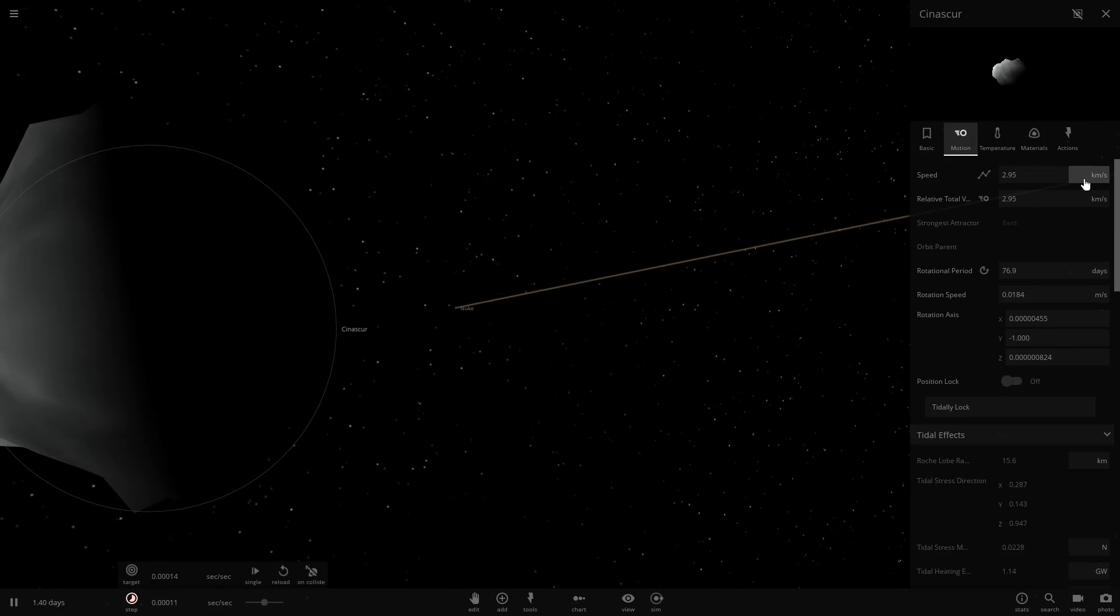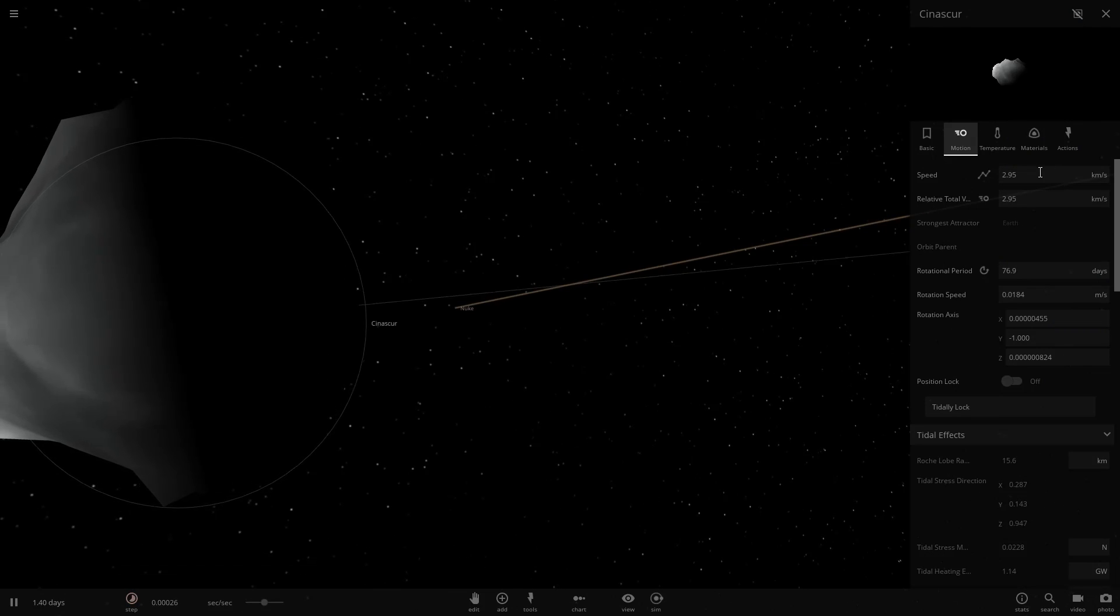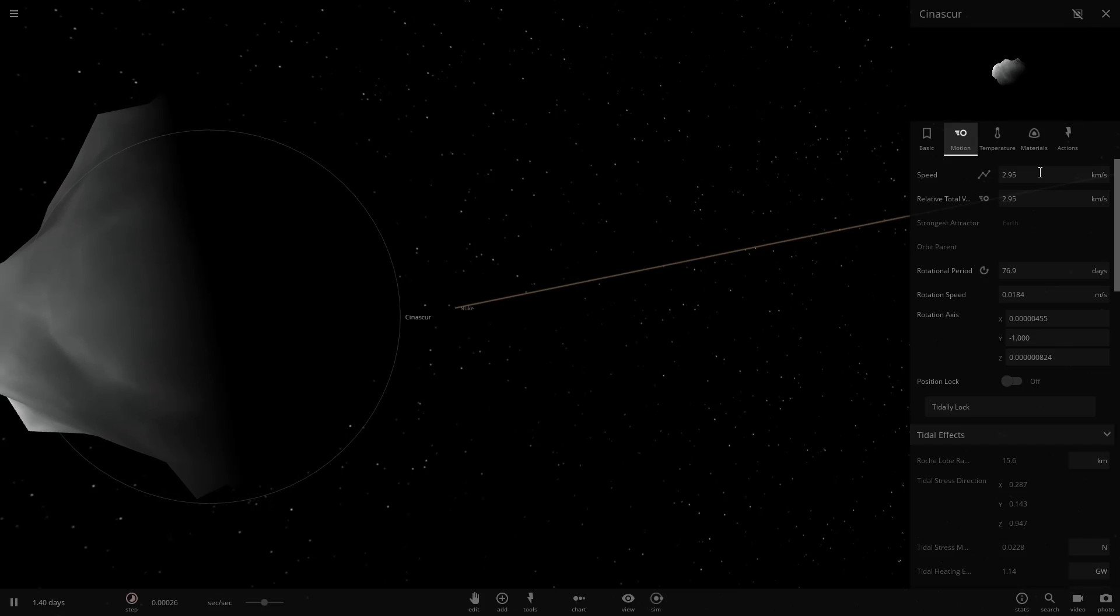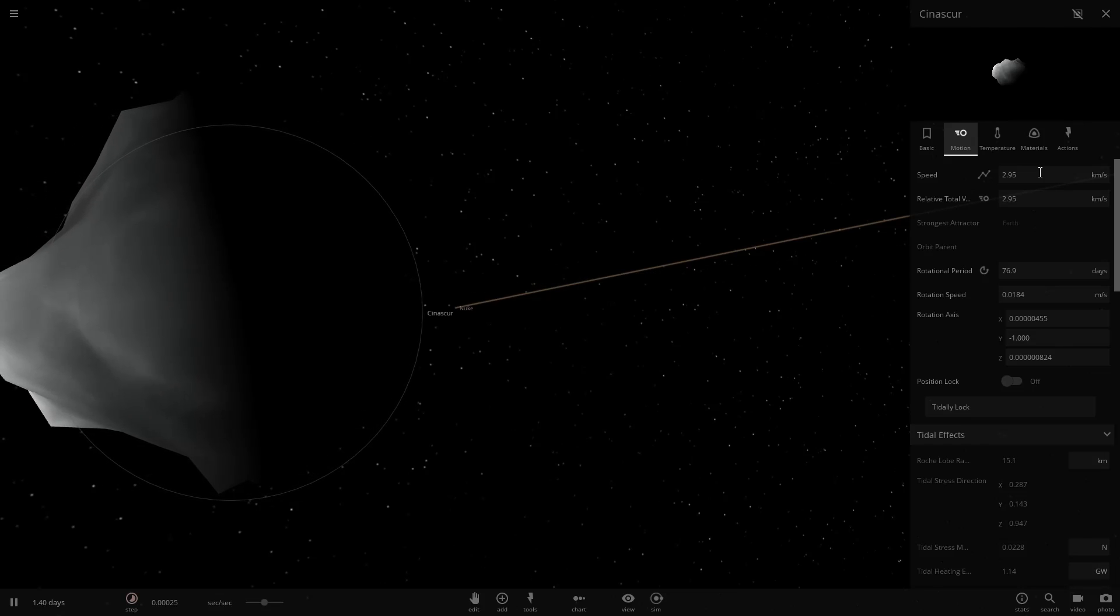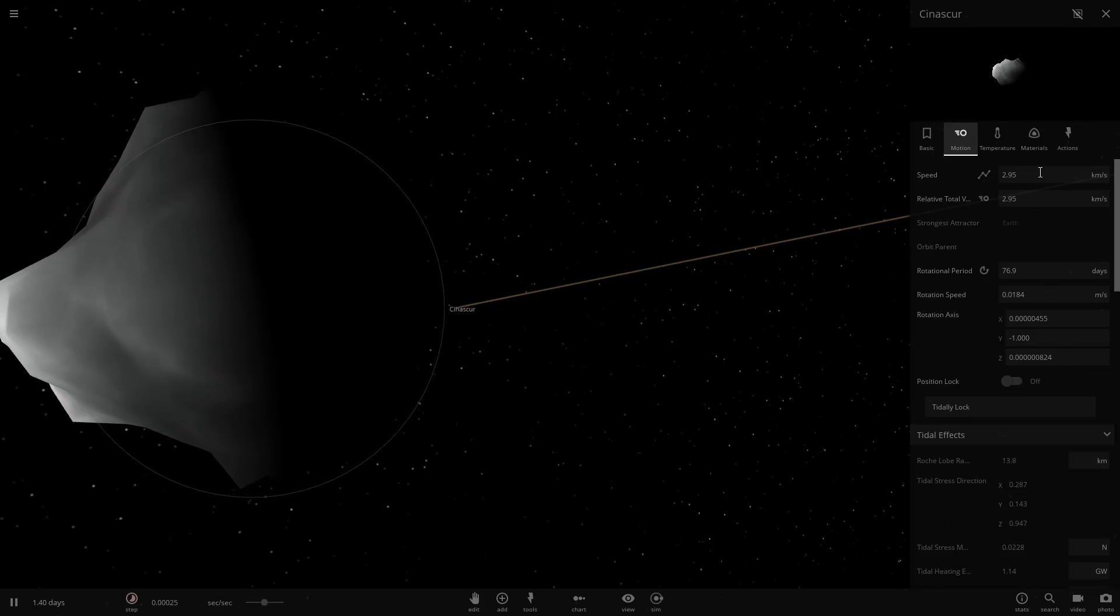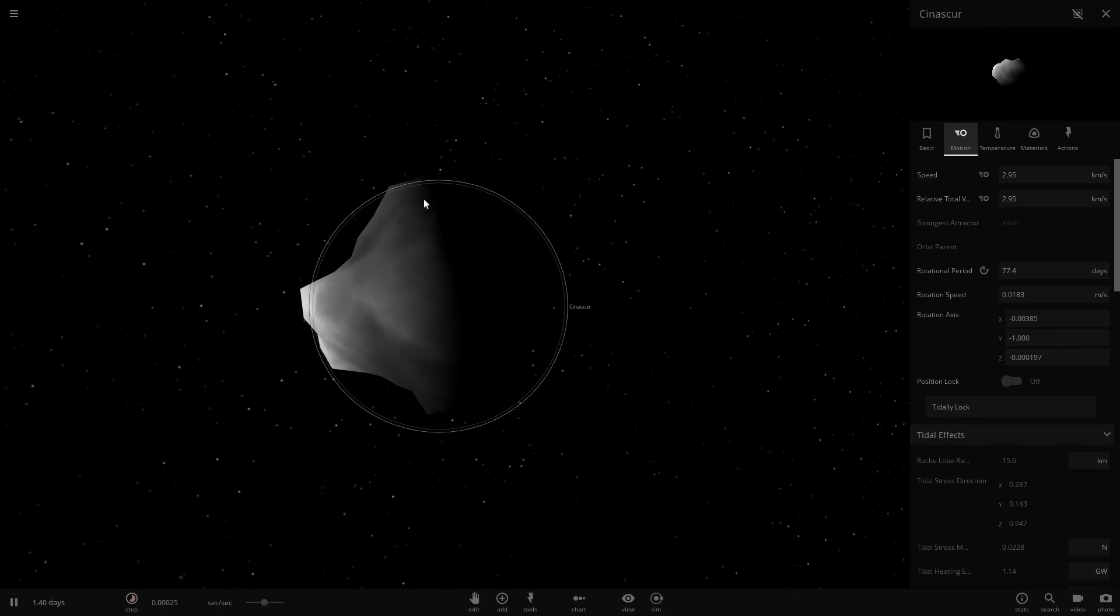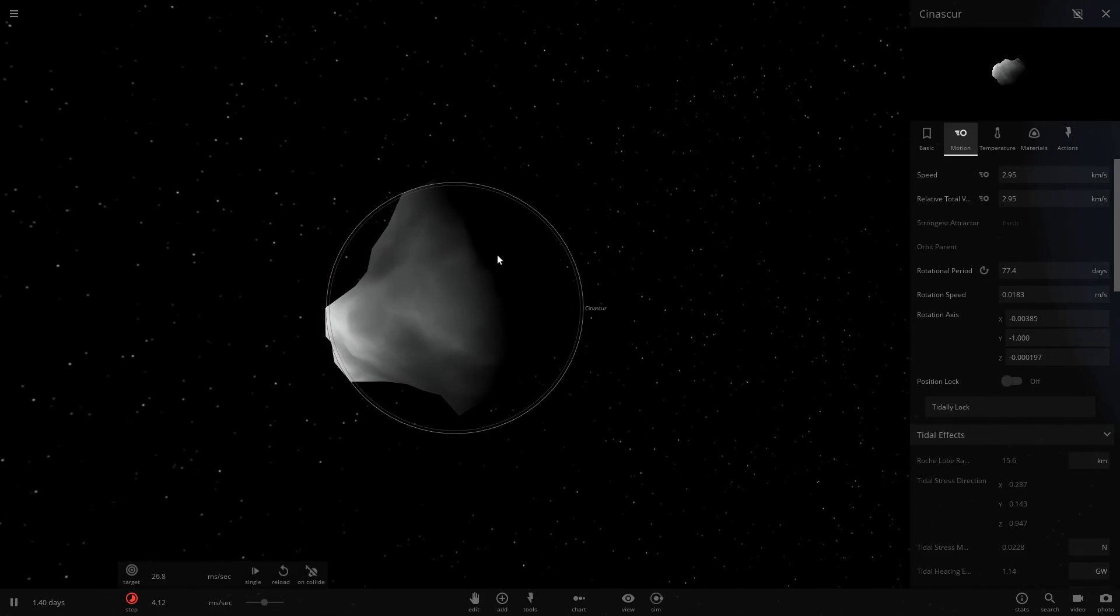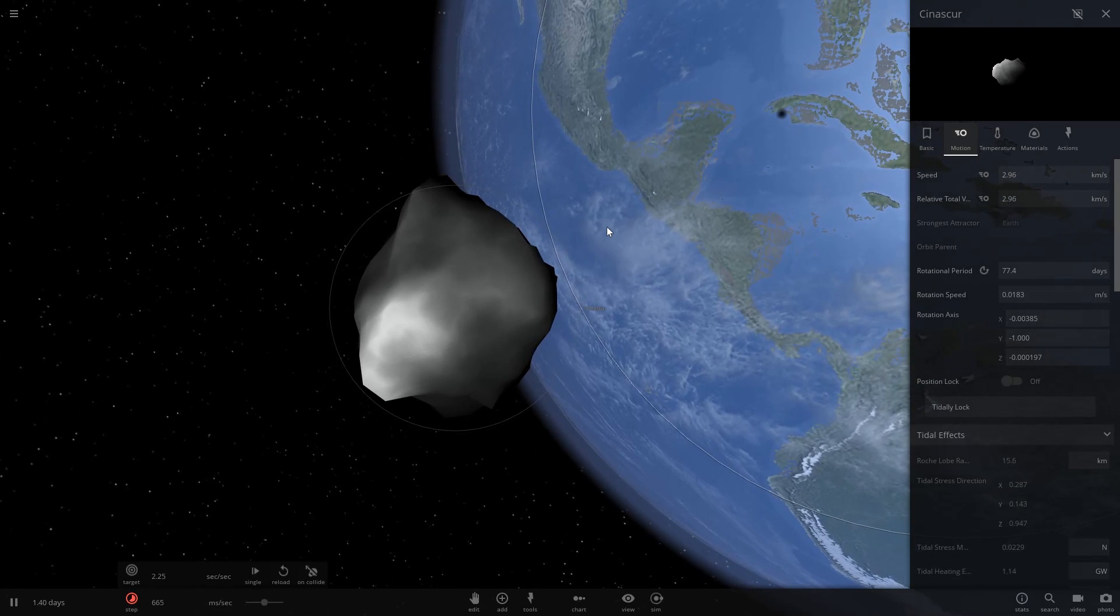But let's see what happens now. Our speed of this asteroid here, our velocity, let's see what happens when the nuke hits. Will it slow it down at all? Will it have any impact? No, not really. No impact.